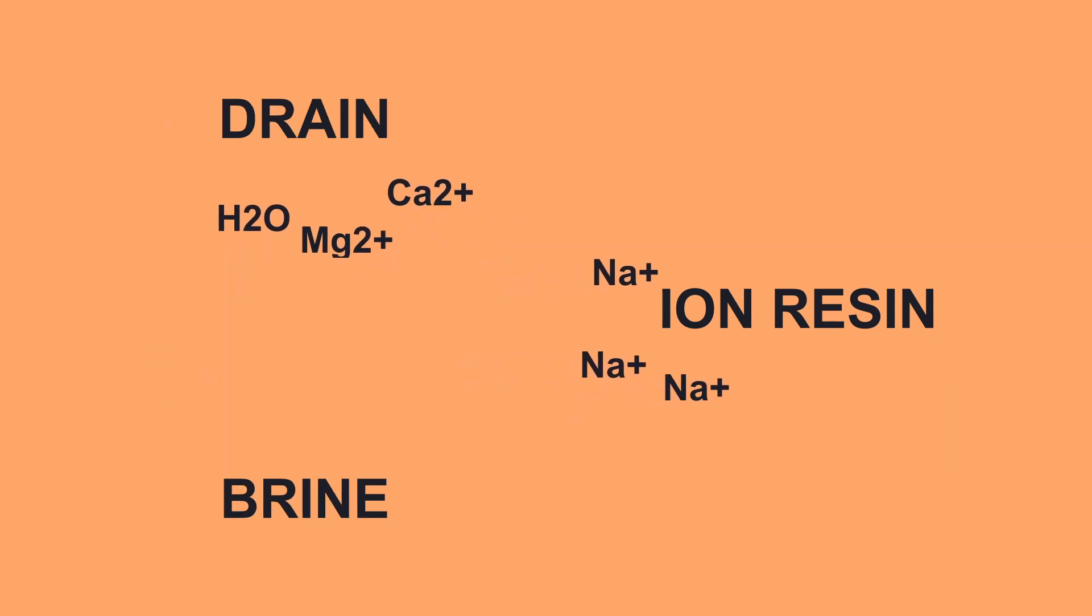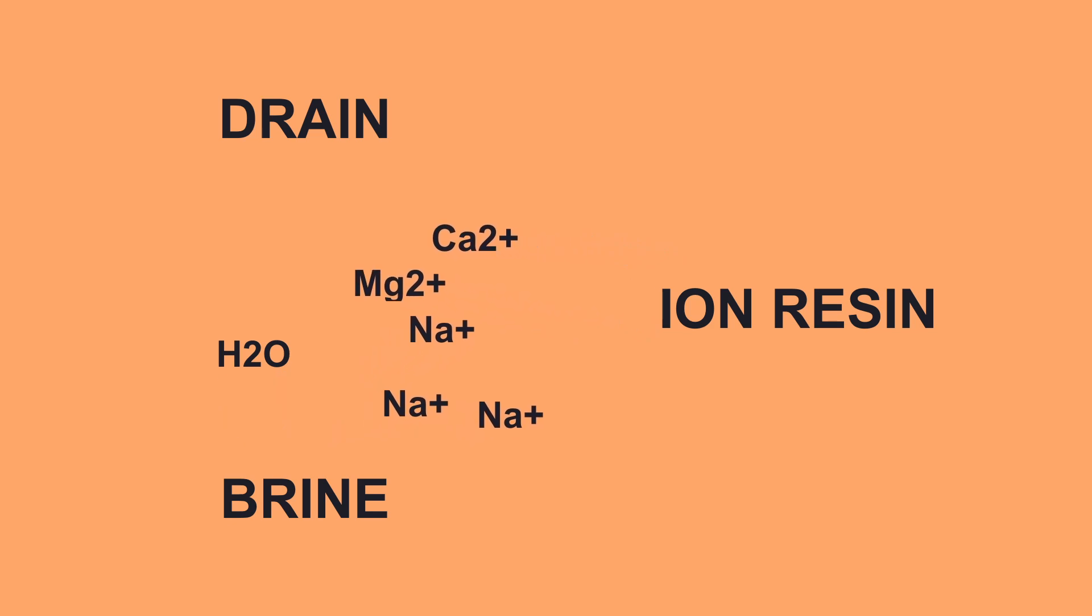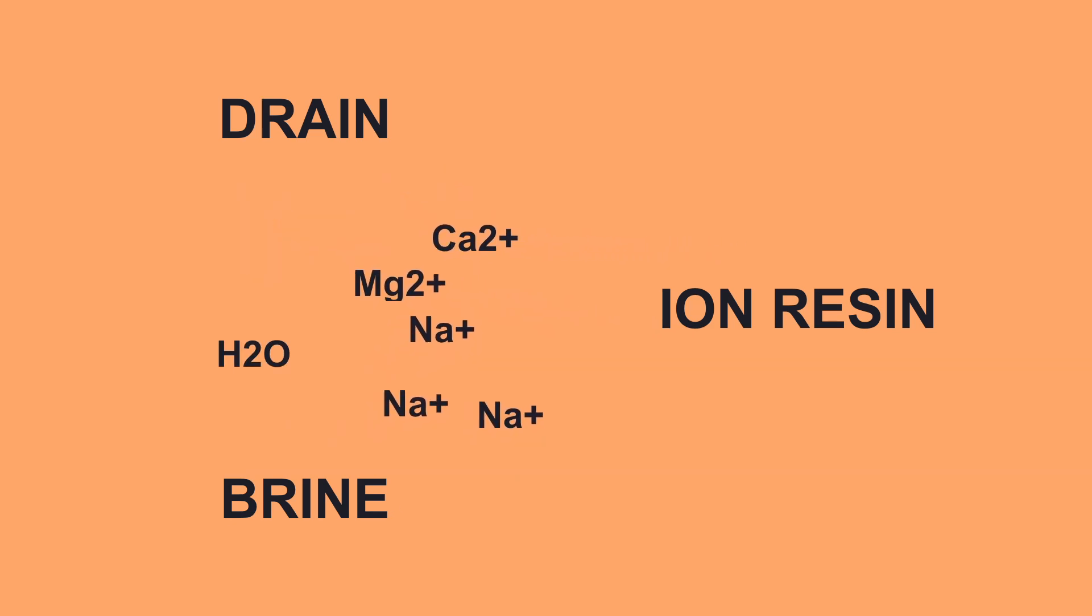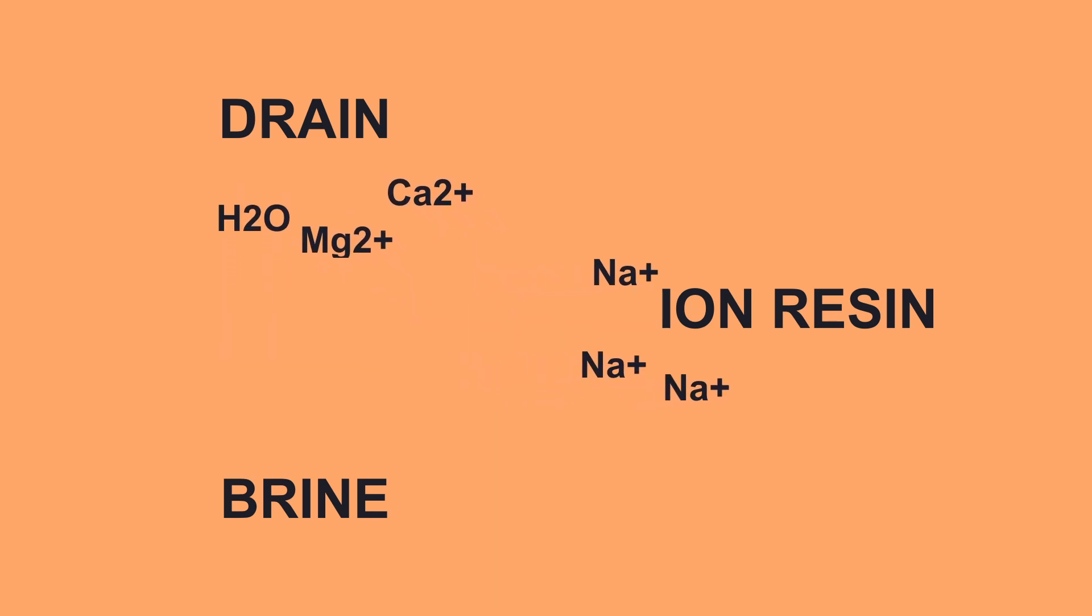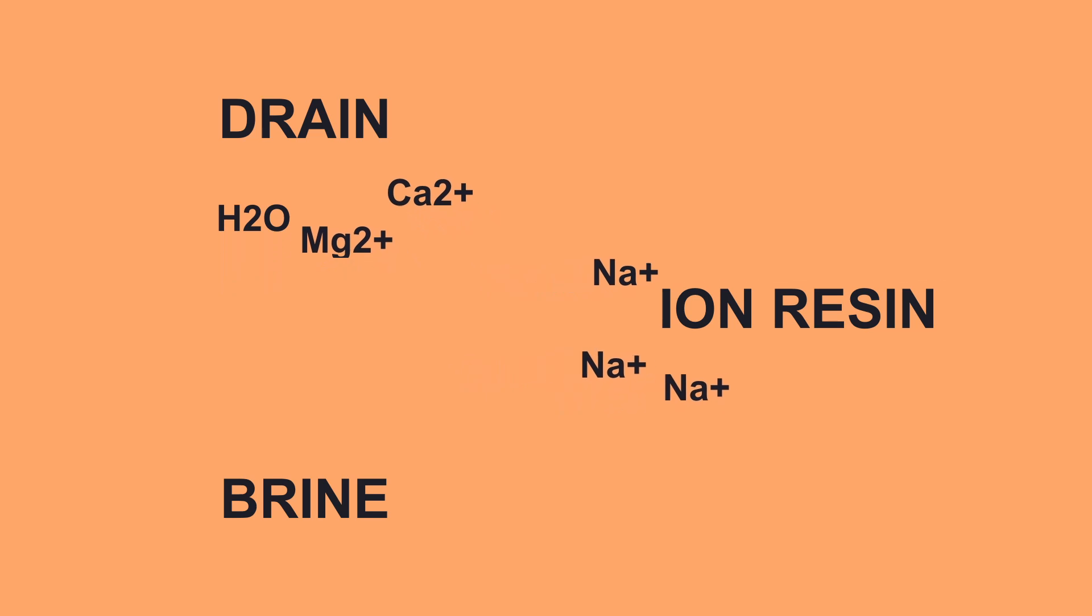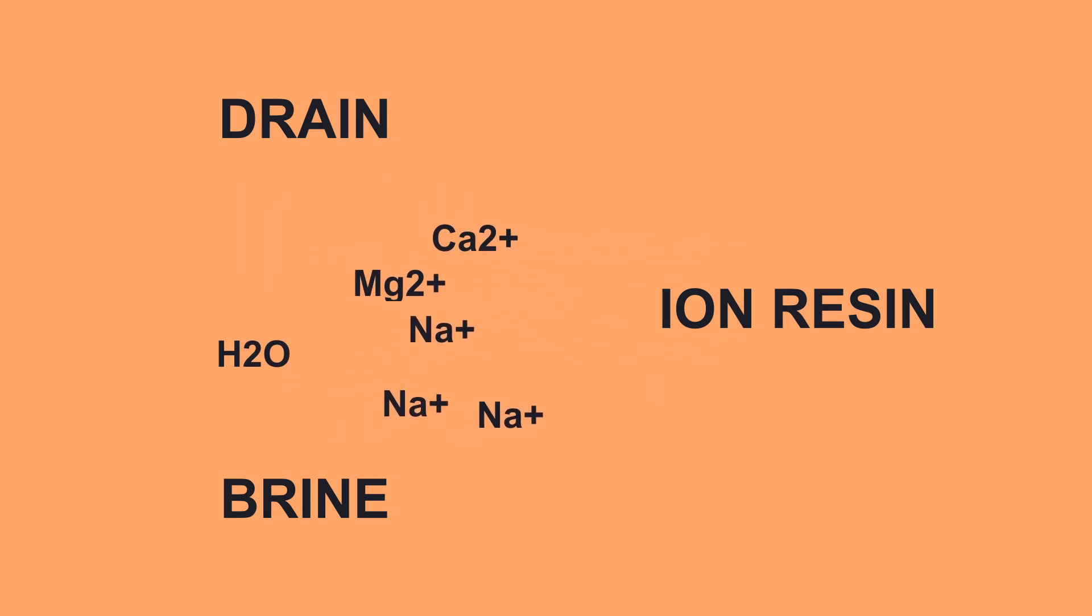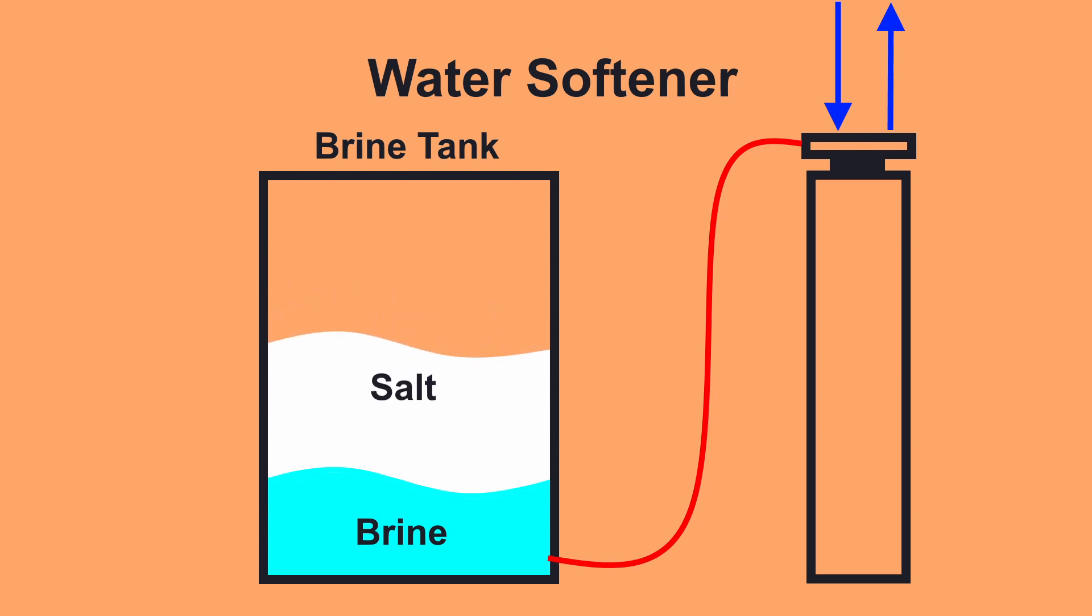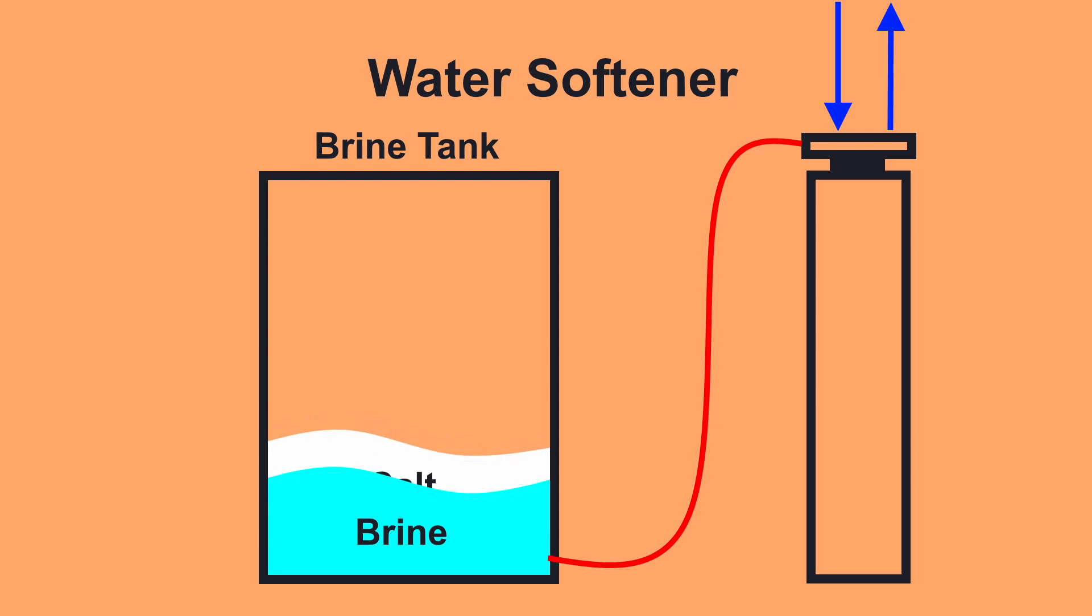The process requires periodic backwashing of the ion exchange resin with a salt brine, and this process consumes a lot of salt. Since the brine tank can hold hundreds of pounds of salt, it can go for months at a time without being refilled, but this makes it very easy to forget to check on and fill it.